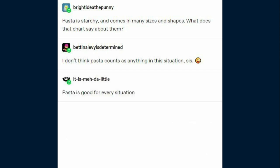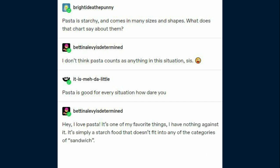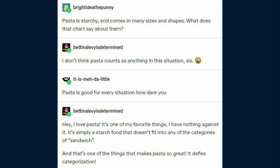Pasta is good for every situation — how dare you? I love pasta, it's one of my favorite things. It's simply a starch food that doesn't fit into any of the categories of sandwich, and that's one of the things that makes pasta so great — it defies categorization. Unless we're talking about ravioli. Then it's totally a calzone.